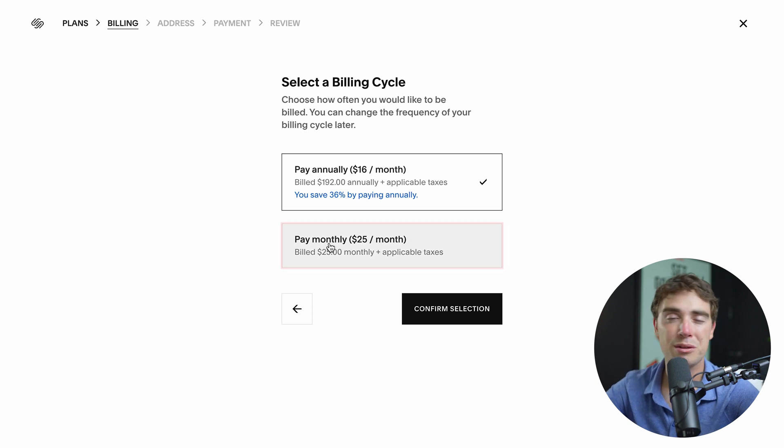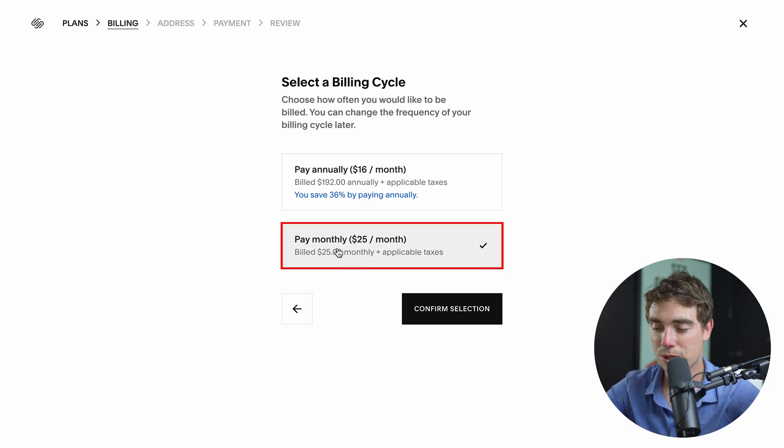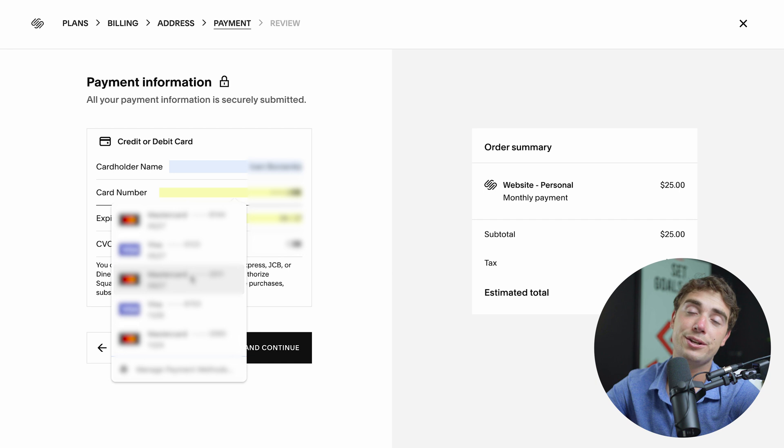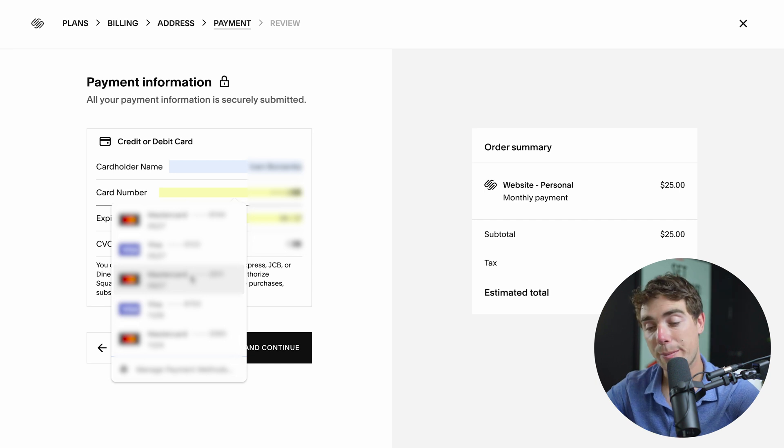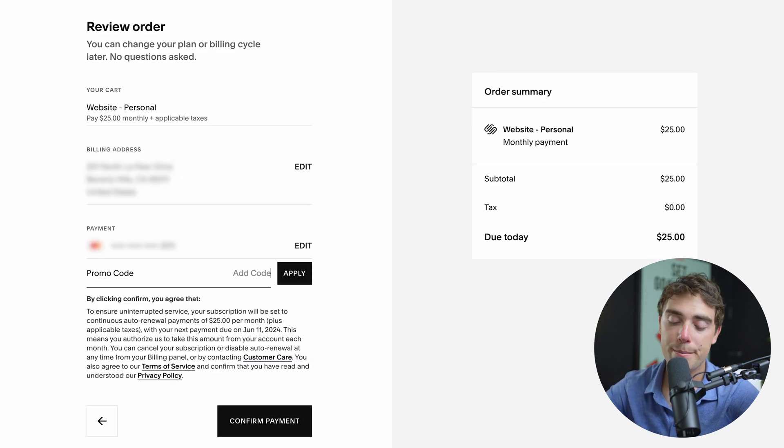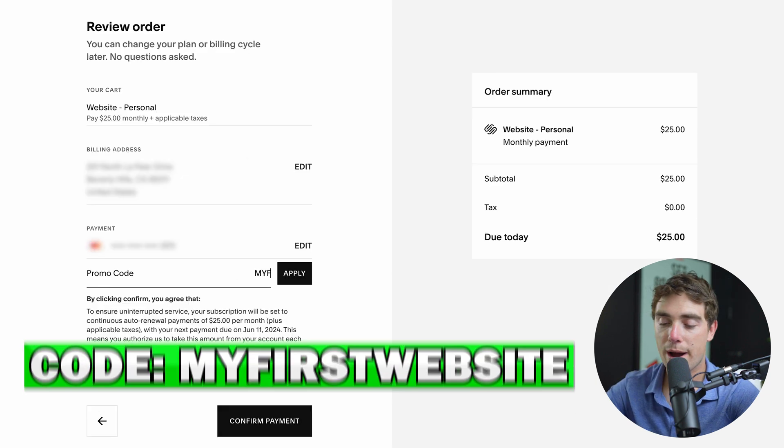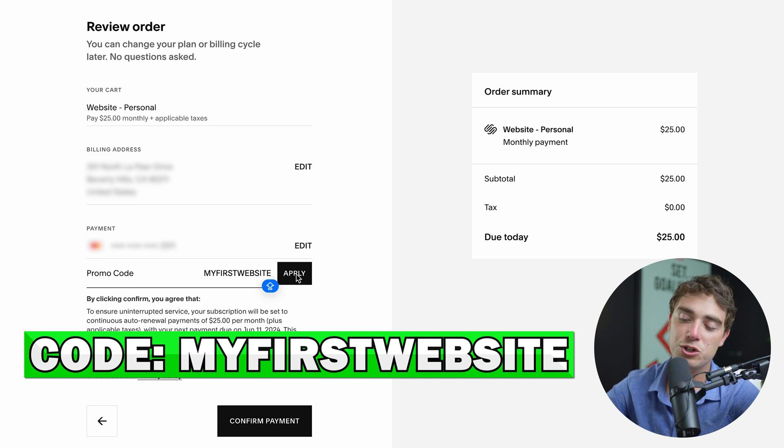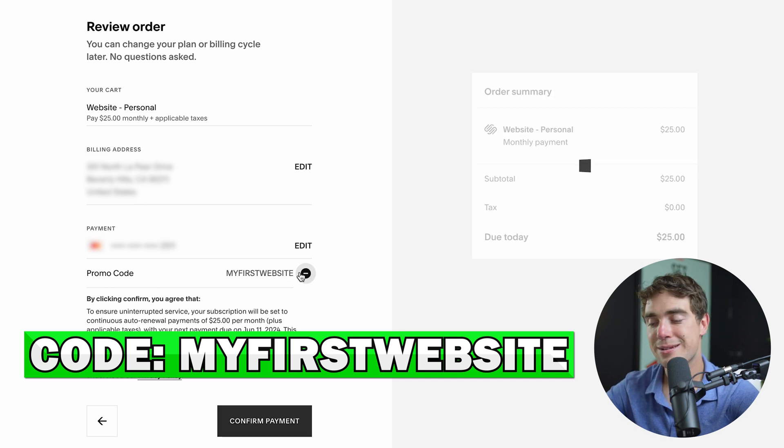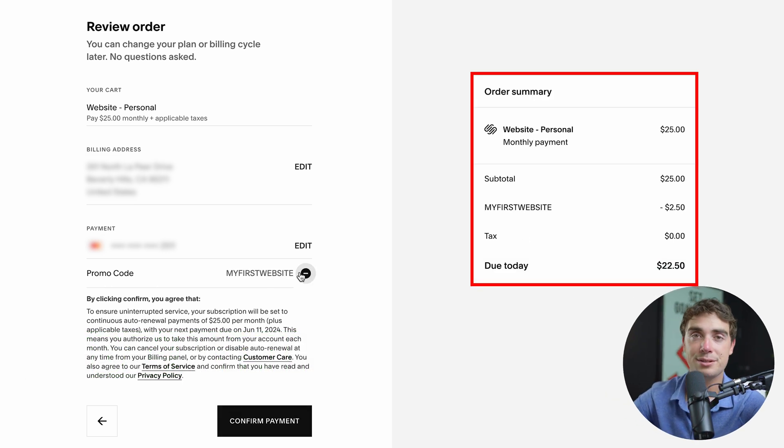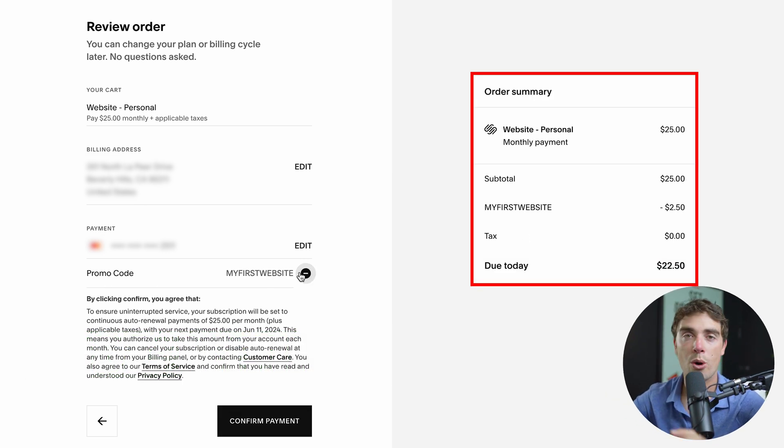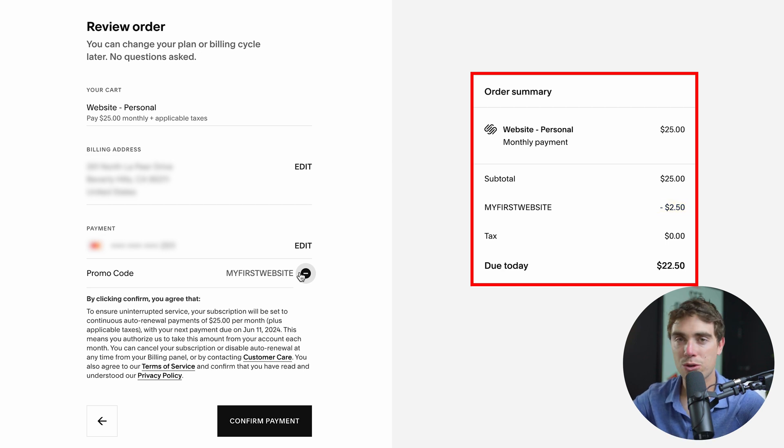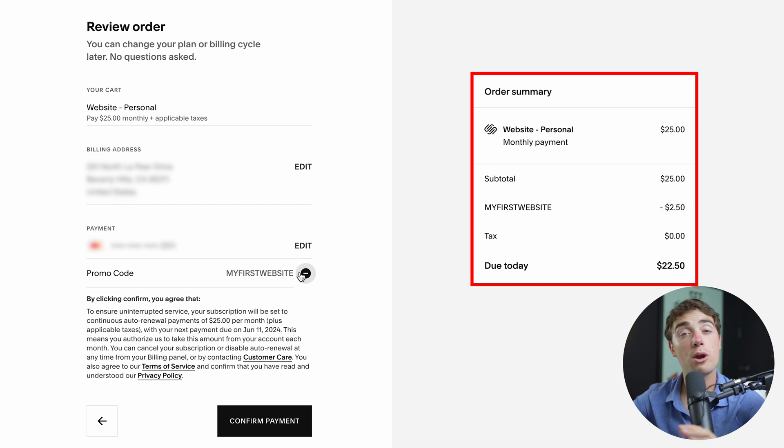So all we got to do is just press select on it and we can actually either pay annually or monthly. So as an example, we'll just stick with the monthly option. From there, all you got to do is just enter your address, your name, and your payment information. And from here, whenever you guys get to the promo code, make sure to enter MY FIRST WEBSITE in all caps, and you should be getting 10% off your purchase. And as you guys can see, since we selected the monthly option, we're only going to get a discount of $2.50. However, if we were to select the annual version, it'll be much greater than that. But no matter what, it would just remain at 10%.